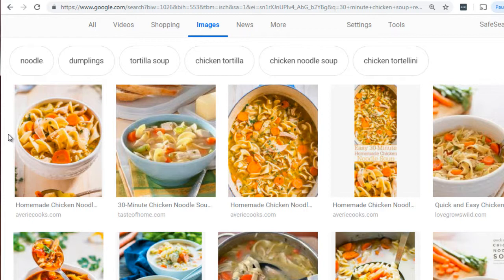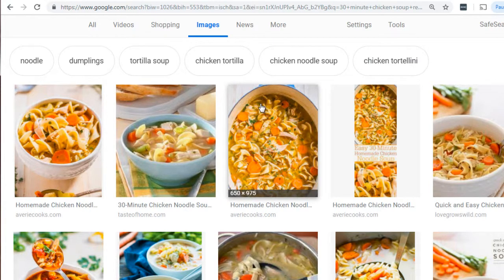It needs to be presentable — it can't be something that is trash, essentially. As I'm going through here, I clicked on this one because it actually caught my eye. It's a big bowl of chicken soup with a ton of vegetables in it, so I'm going to go ahead and click this.